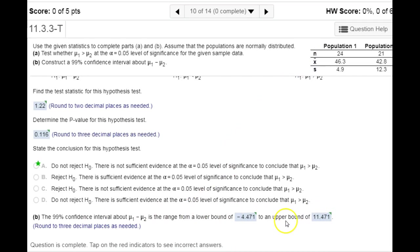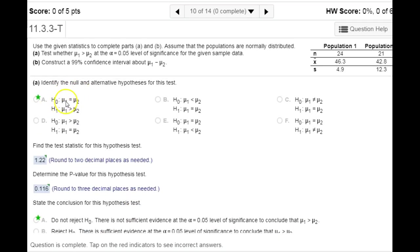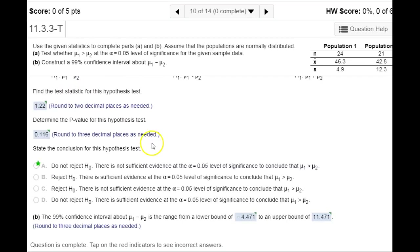Entering that here gives us the same conclusion: we would not reject our null hypothesis, because zero is between the lower and upper limits — one's negative and one's positive. That's essentially what our null hypothesis says: that the two population means are equal, meaning their difference would be zero. Both the confidence interval and the p-value hypothesis test lead us to the same conclusion of not rejecting the null hypothesis.